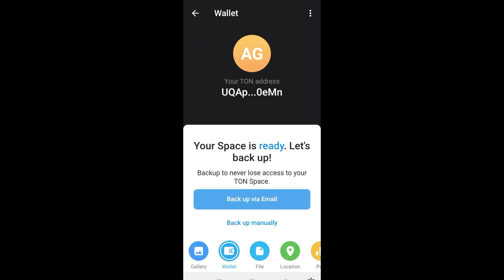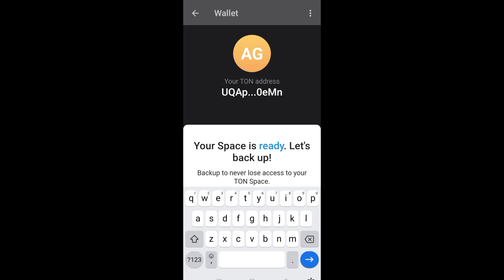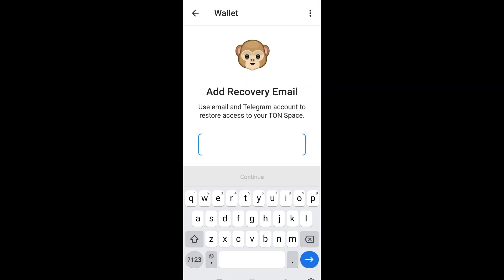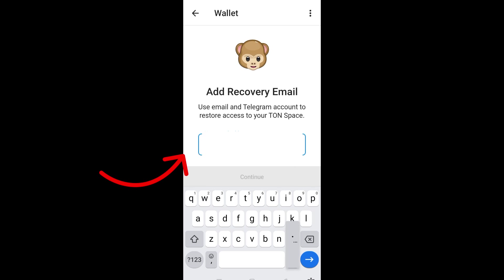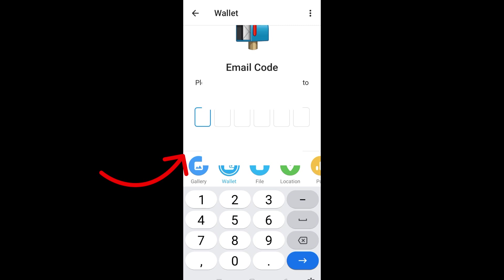Tap Back Up with Email or Backup Manually. Enter your email address here — add a recovery email and make sure it is working and still functioning. After adding your recovery email, click Continue. Cover the screen for privacy purposes, then enter the verification code.